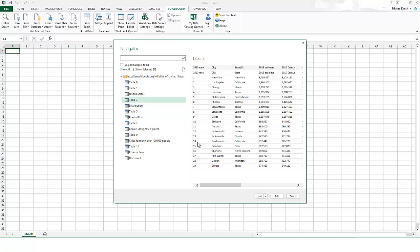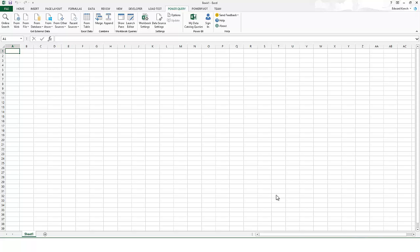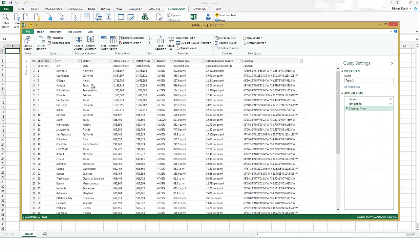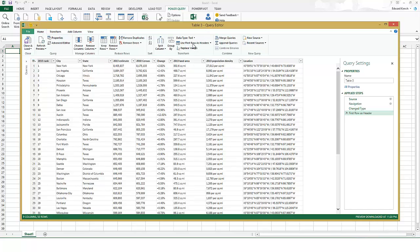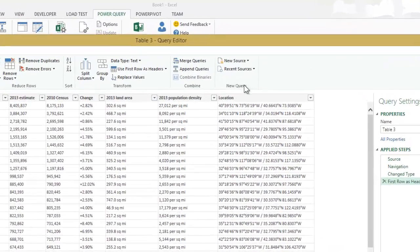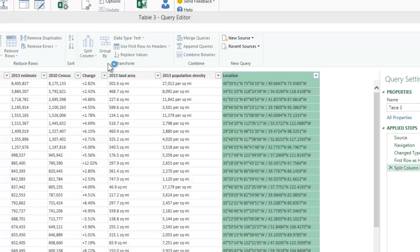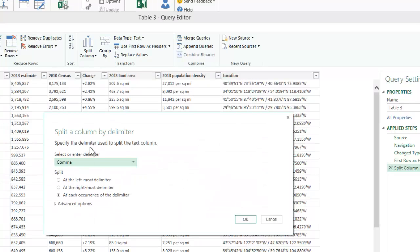Here you can see the table that I was looking for. Click on Edit and the Query Editor opens. Let's set our first rows to be our headers. The Query Editor lets you perform several ETL actions. For example, let's split the Location field into two fields holding Latitude and Longitude. Since there is a slash between the two coordinates, you can choose a custom delimiter and enter a slash.